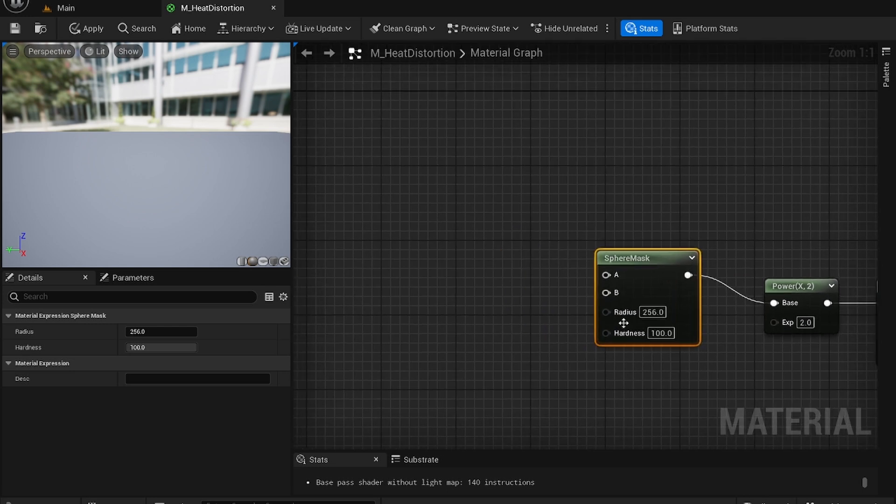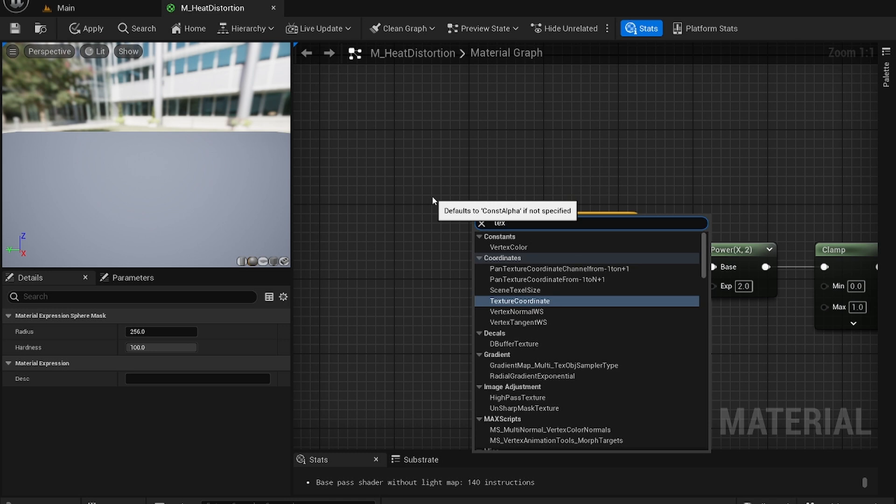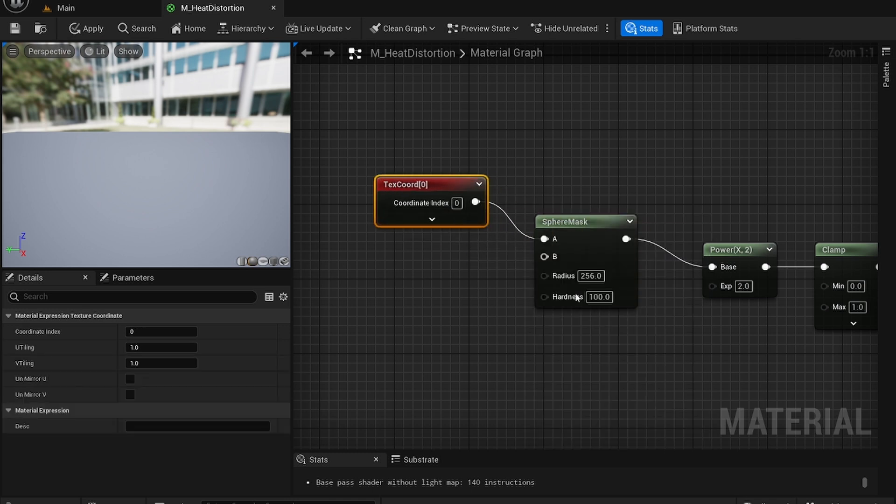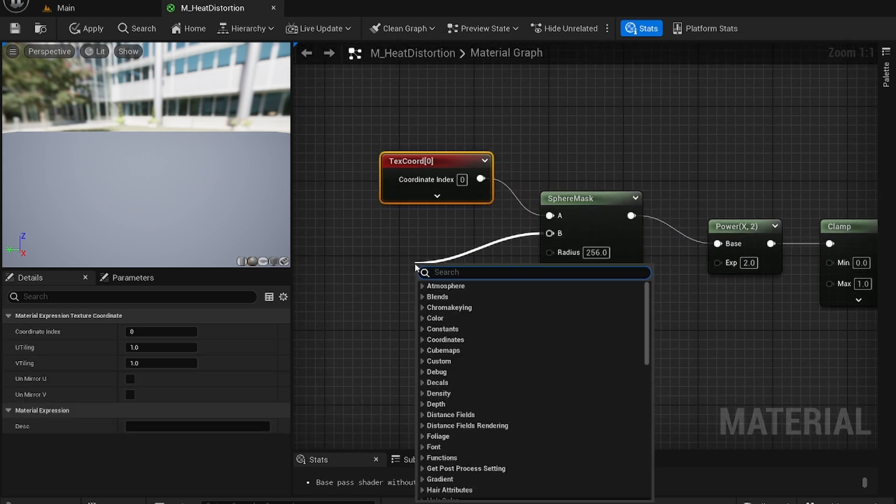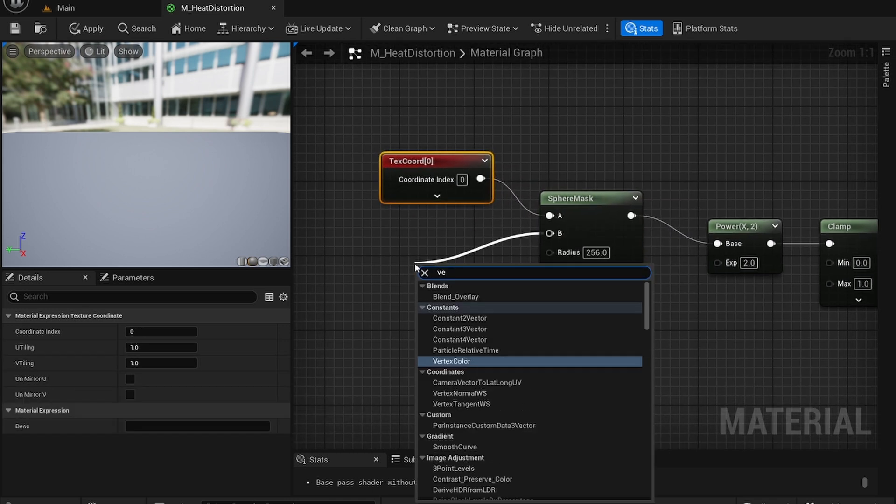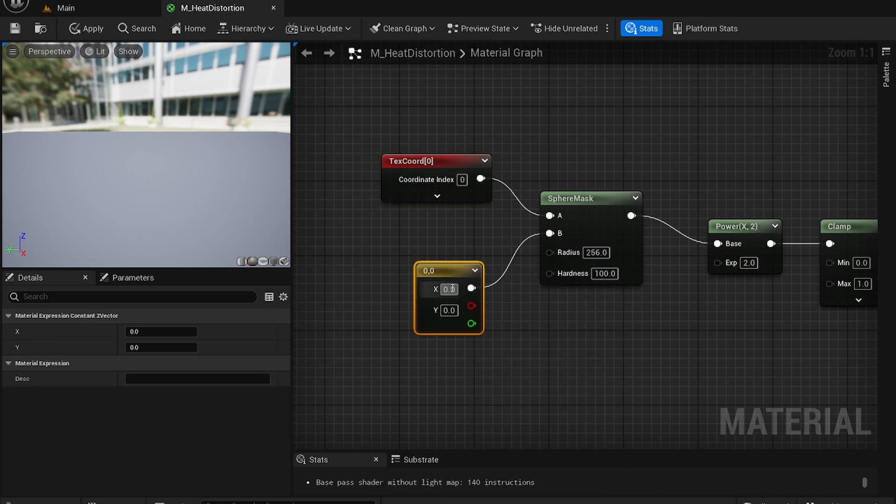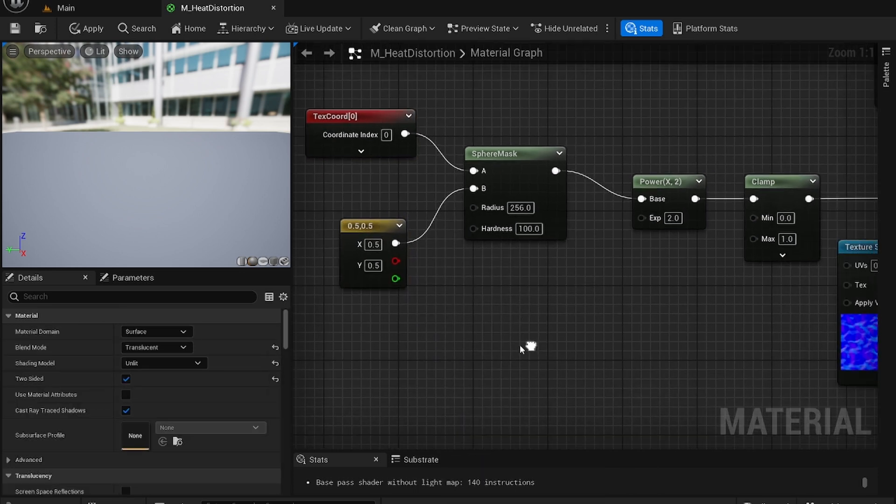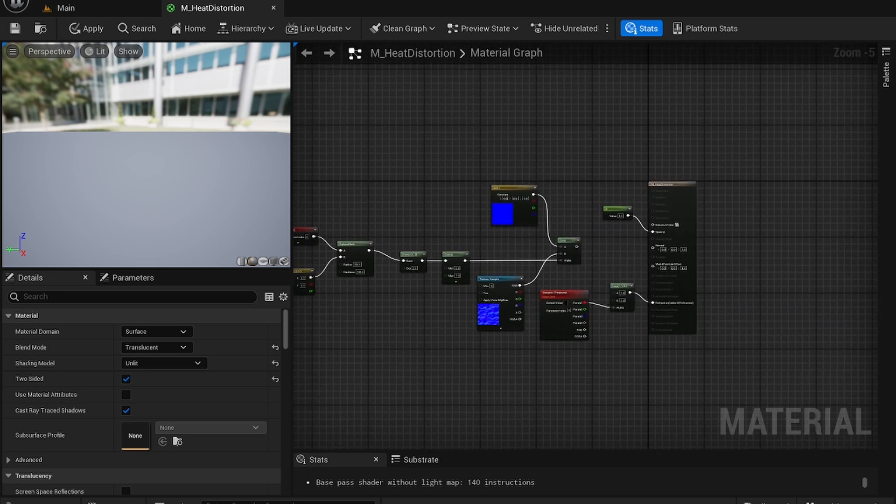Now over the radius leave everything as it is. Now I'm just going to add a texture coordinate node. Here I'm going to add a constant vector to vector. This will be 0.5 and 0.5. I think that might be it for the material.